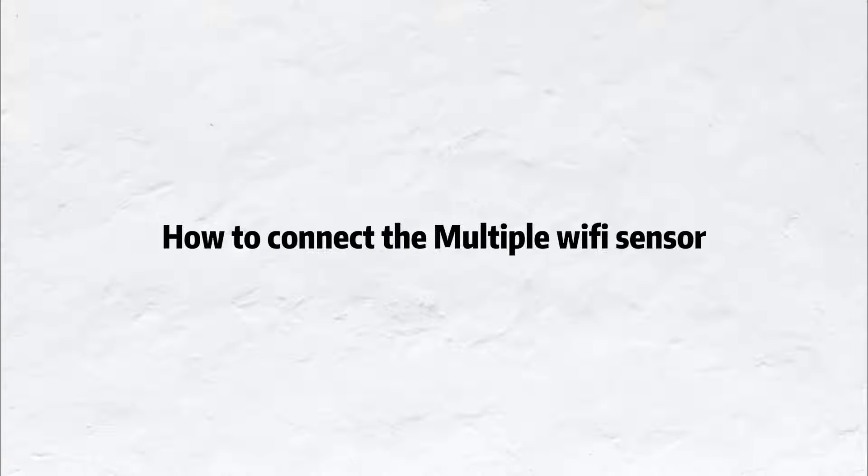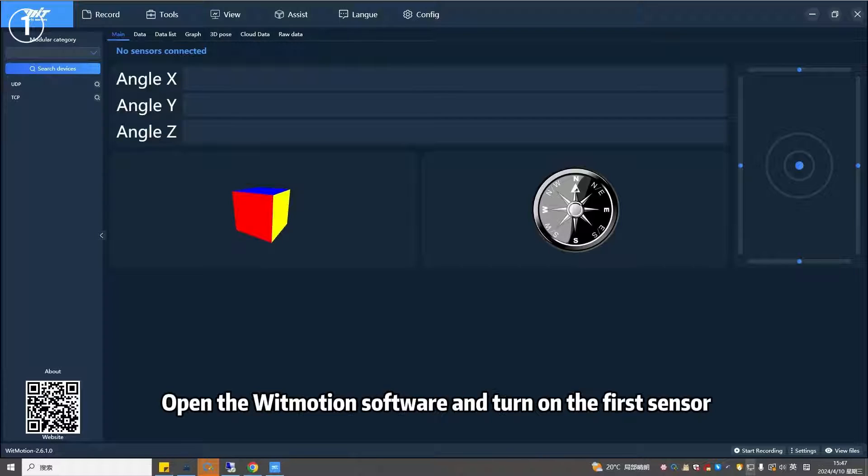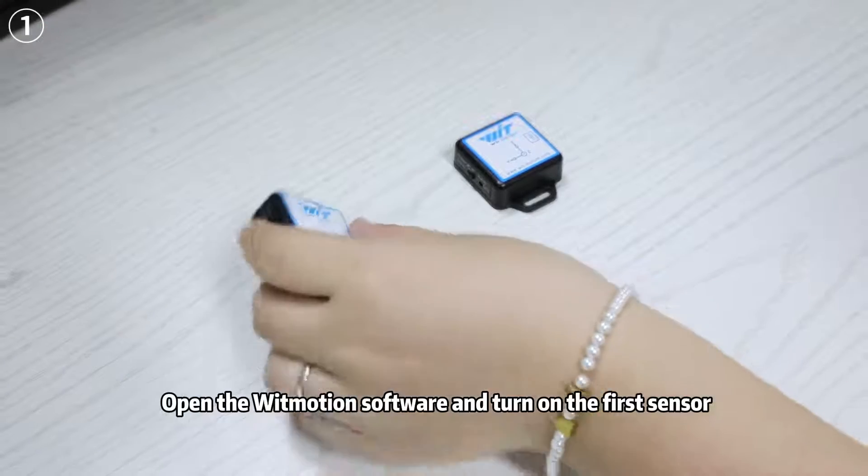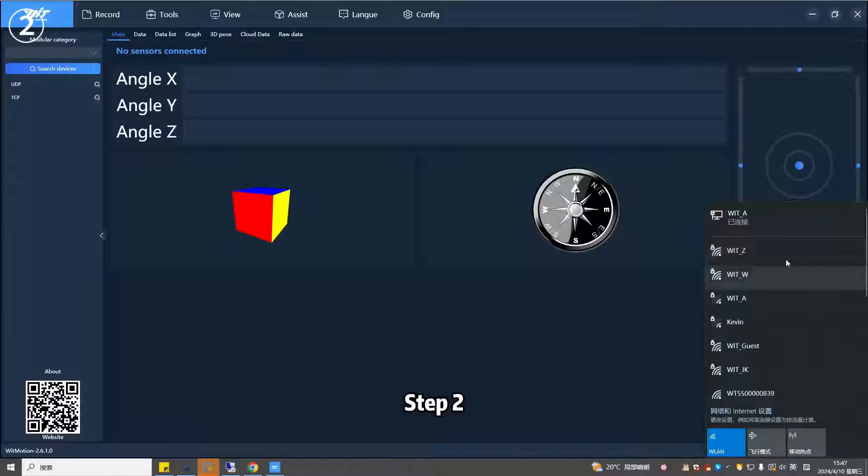How to connect the multi-Wi-Fi sensors? Step 1: Open the Witmotion software and turn on the first sensor.